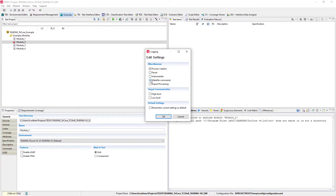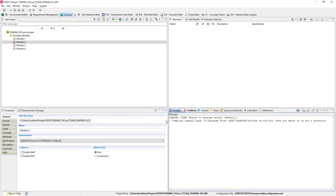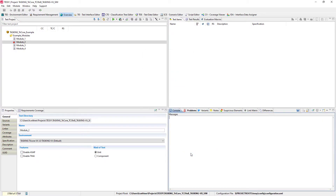If it indeed happens during the execution of the test binary, please additionally enable the logging of low-level communication. After enabling this advanced logging, clear the TESI console view and reproduce the issue again.